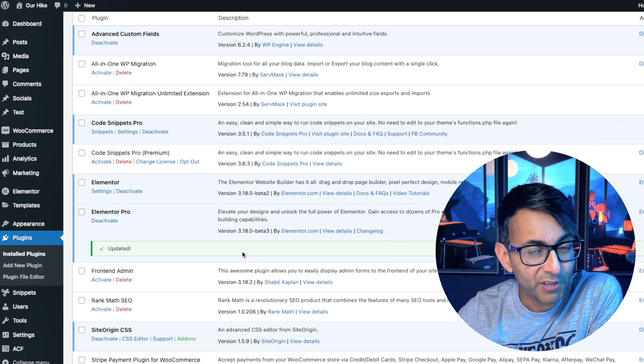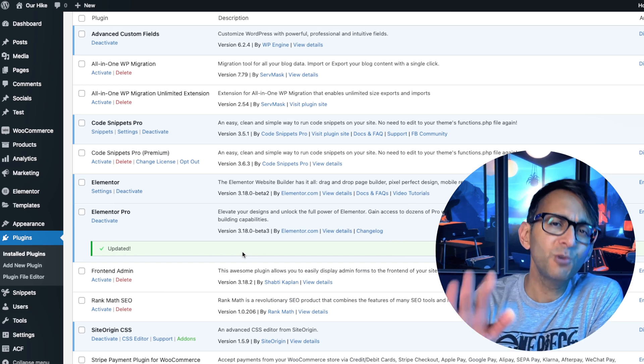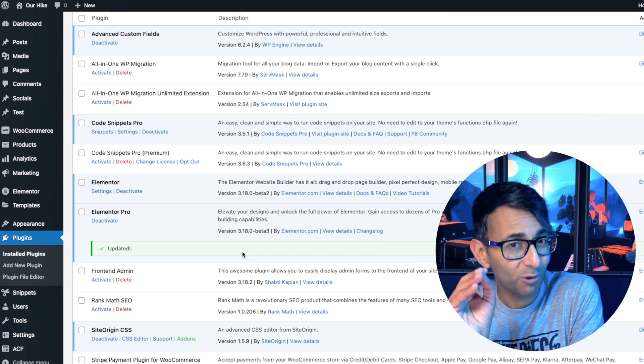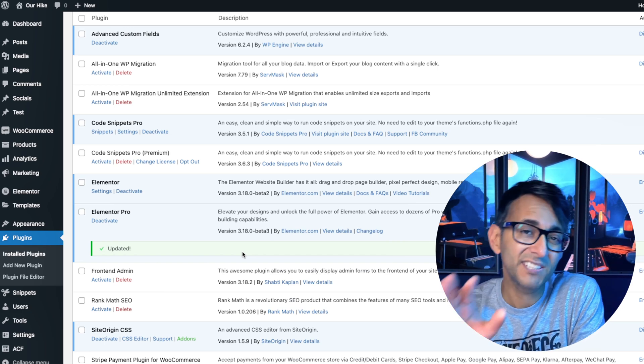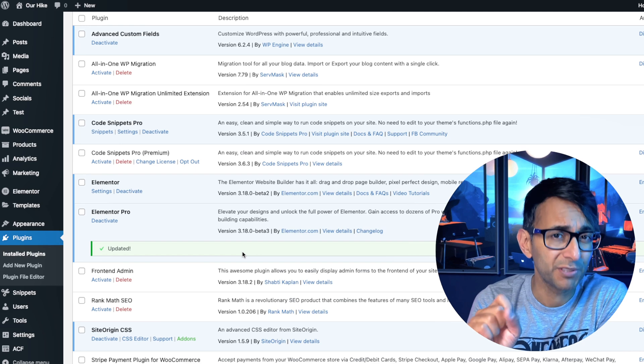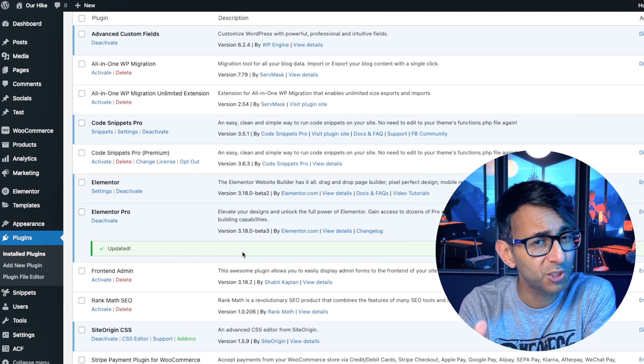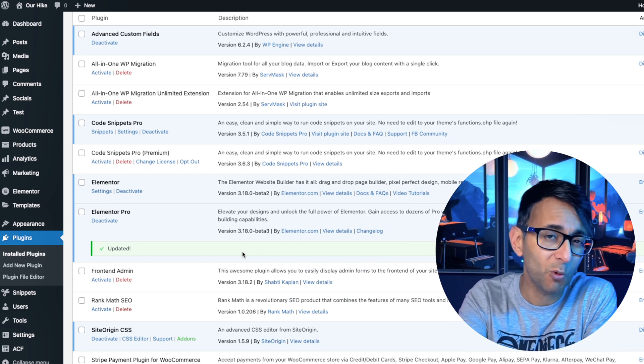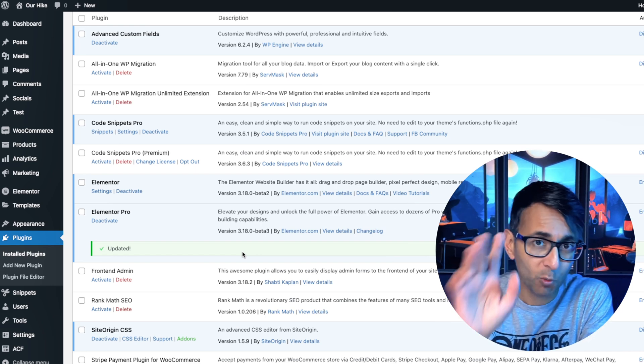You've got to make sure you've got Elemental Beta Version 3.18, which is exactly what I have over here. I do recommend doing this on a staging or a testing site — don't do this on a production site because you are using a beta version and you want to be careful.